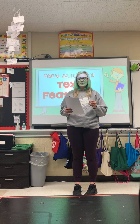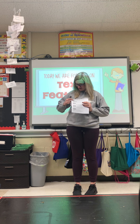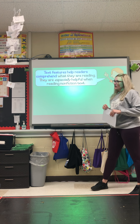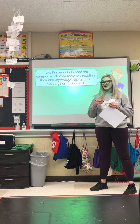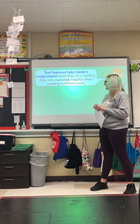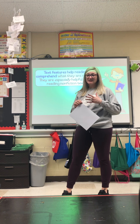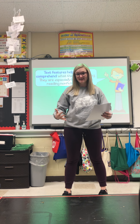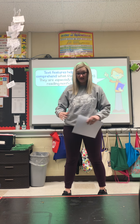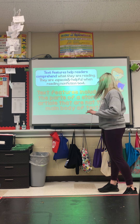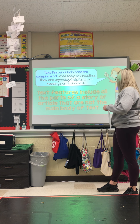Grab your yellow packets, turn to the first page. Your very first thing on the top will have a picture of a frog and it says 'A Book About Frogs' and it says 'Title Page' above it — that's where you need to be. Text features help readers comprehend or understand what they're reading, and they're super helpful when you are reading a nonfiction text — something that's telling you real things.